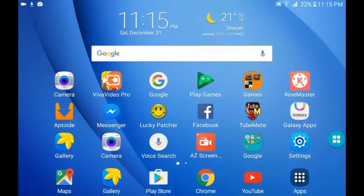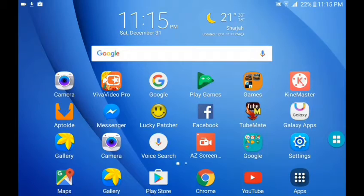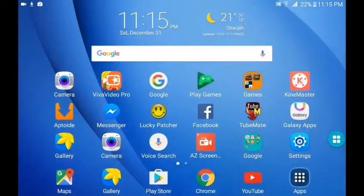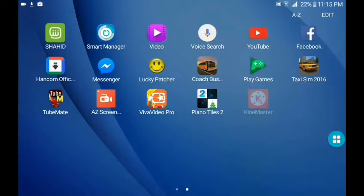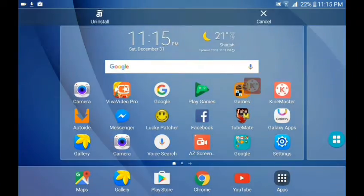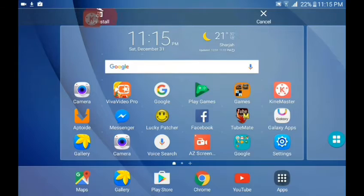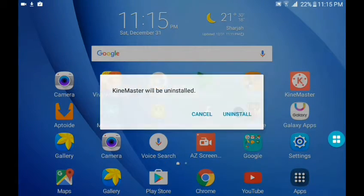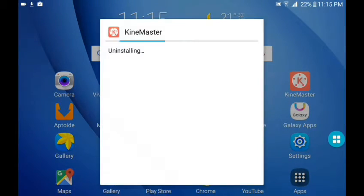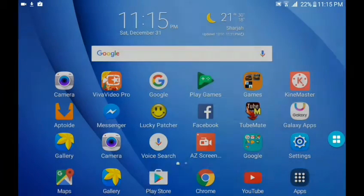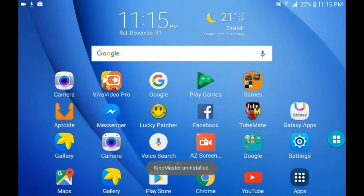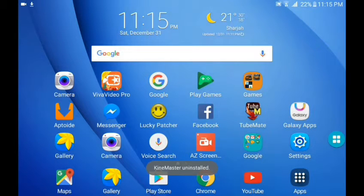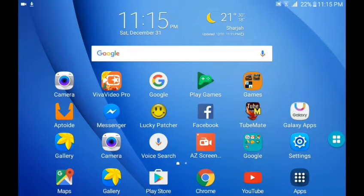So the first step is to delete your KineMaster. Uninstall it and go to the link in the description. It should take you up to this page.